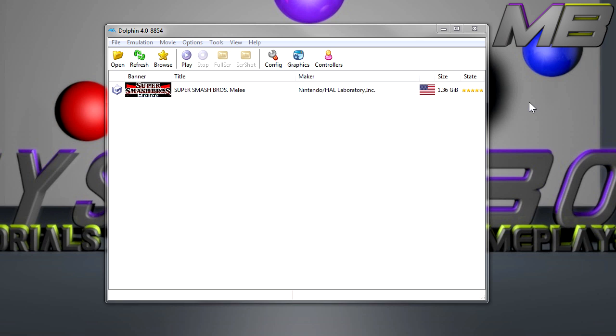Hey, what is going on guys? It's Mystery Bop here. In this video I wanted to show you guys how to unlock all of the stages as well as all the characters in Super Smash Bros Melee.